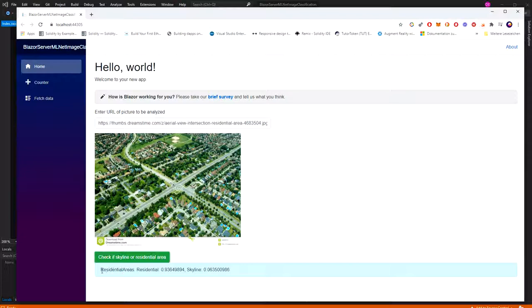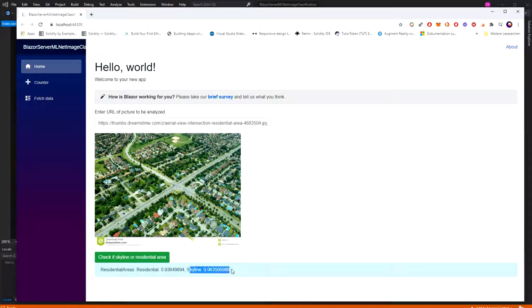You see it's way faster. The second time, it's way faster. Residential area, it's the output. Residential, 93%. Skyline, 6%. Thank you very much for your attention.